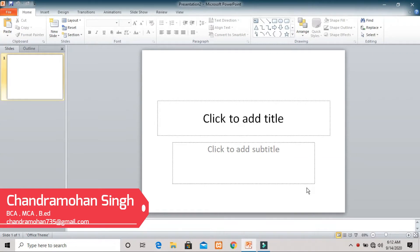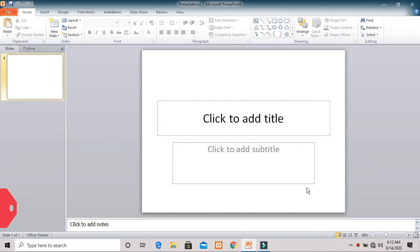Hello students, myself Chandra Mon Singh. Today we will learn how to use the cut, copy, and paste commands in Microsoft PowerPoint, as well as how to apply a design to a slide.